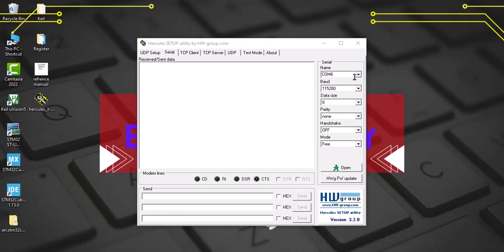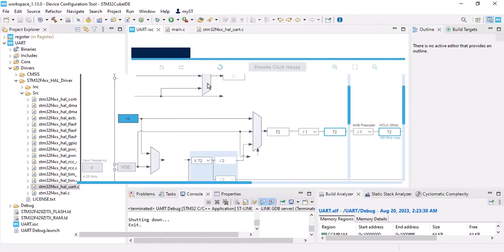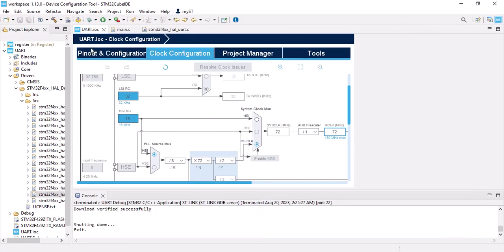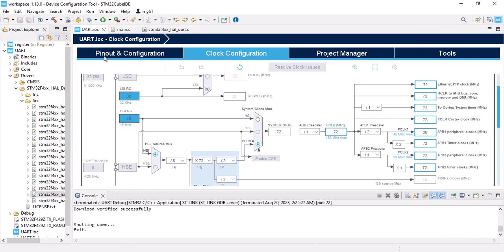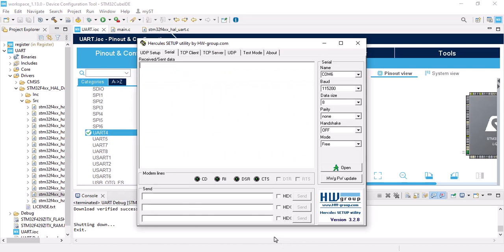Here you can see the port. Mine is connected to 6. And the baud rate should be the same as what we have adjusted here. This number should be the same. Data size should be same and parity none. Mode is better to be free. All right, open it.